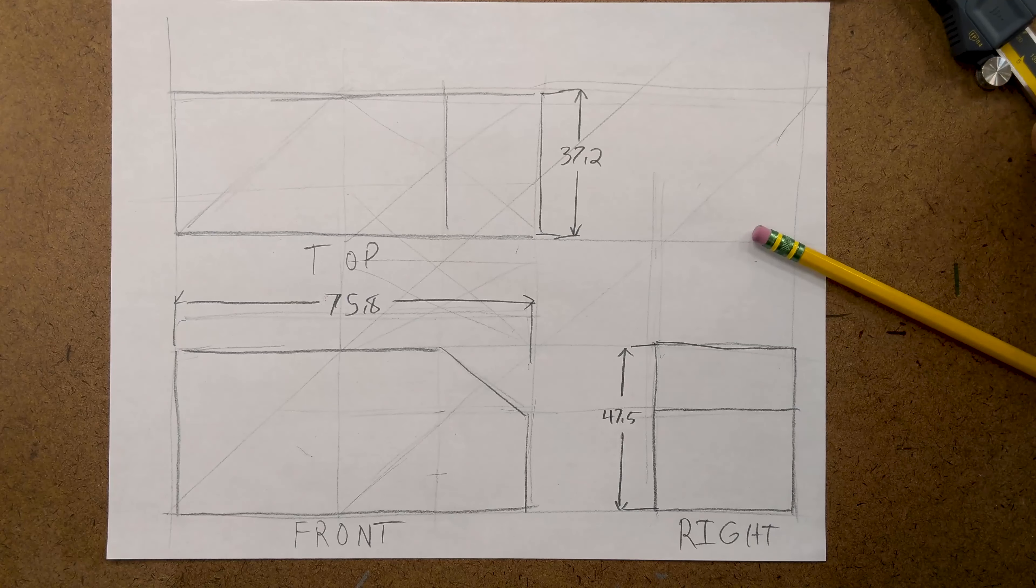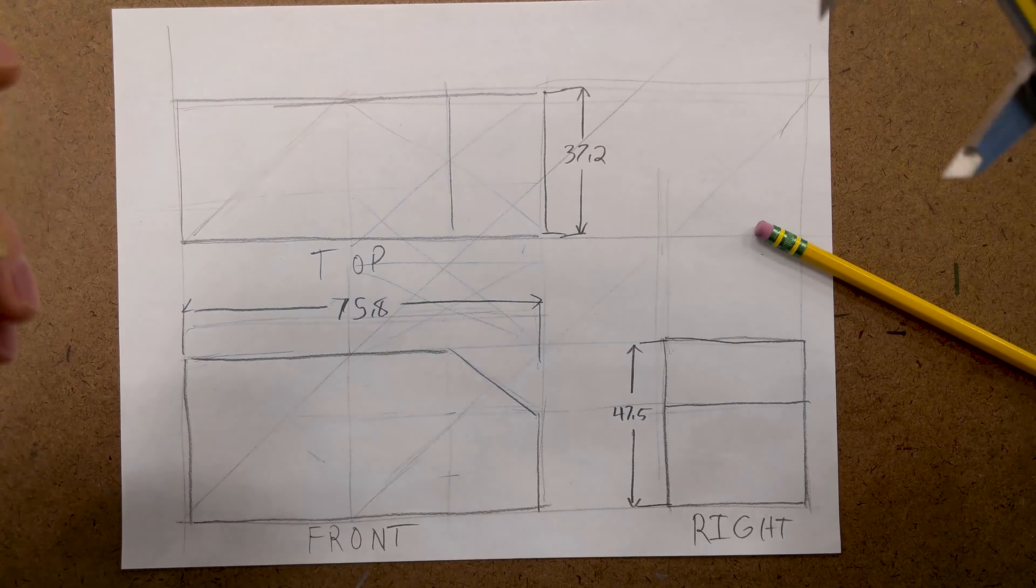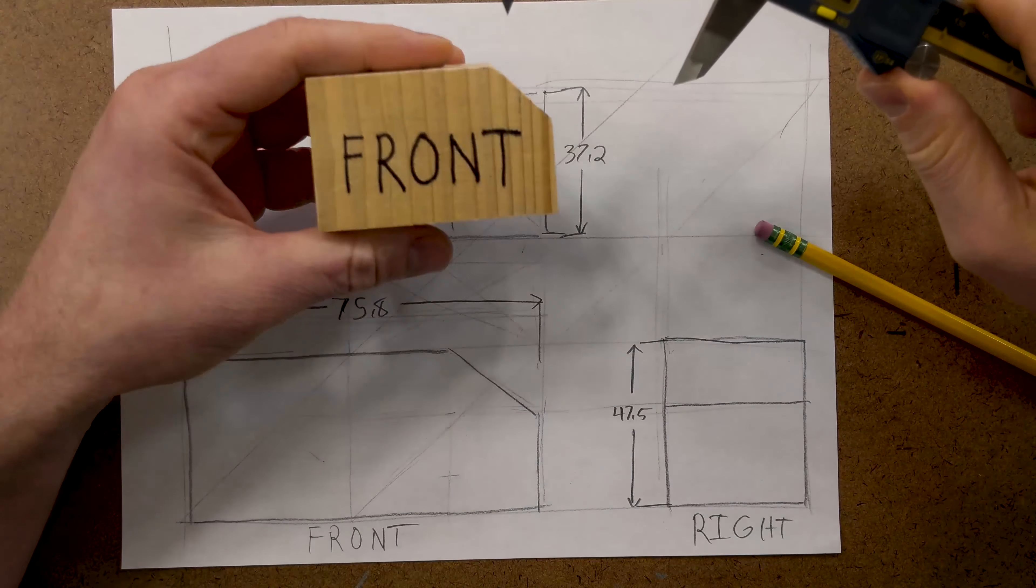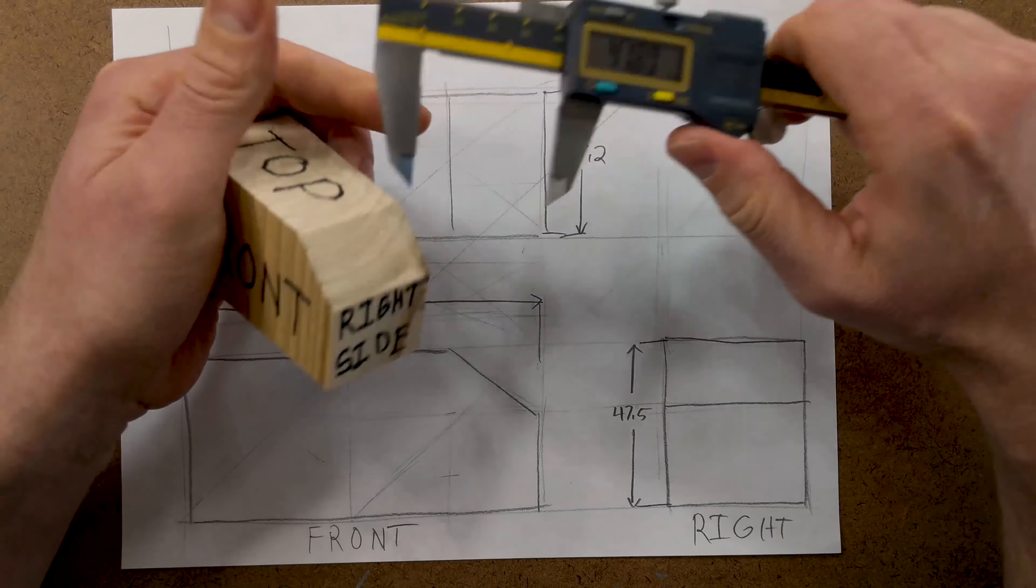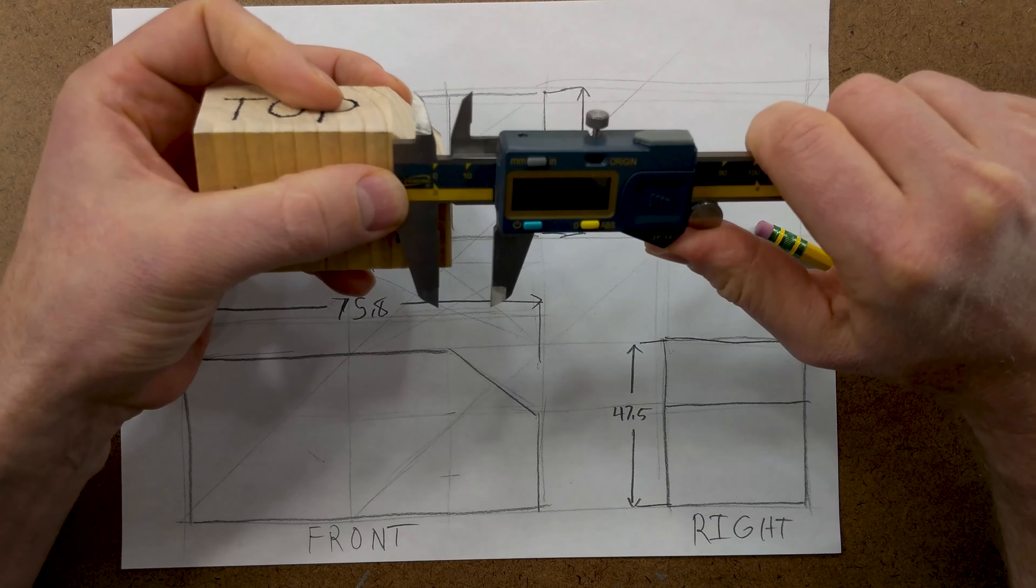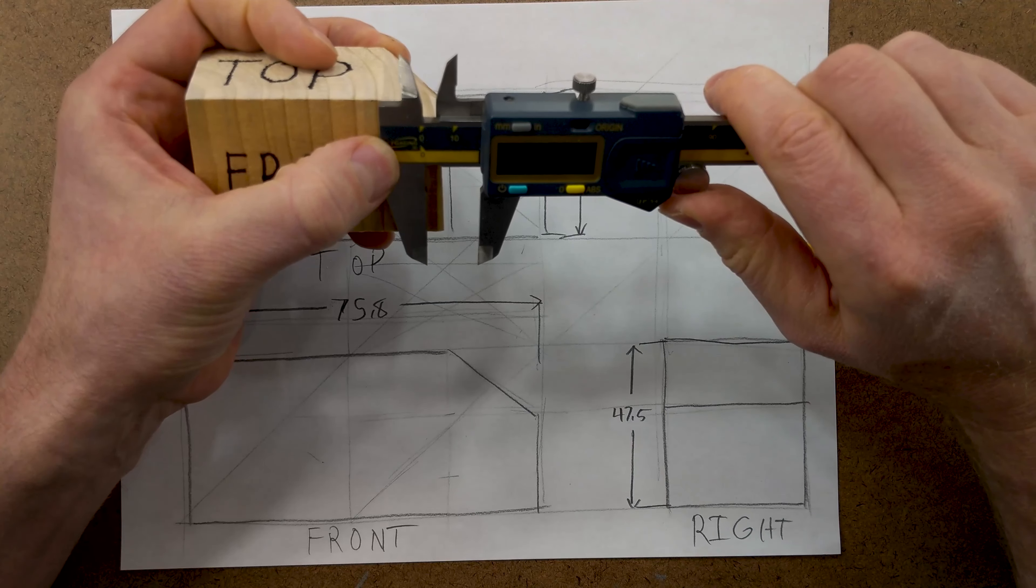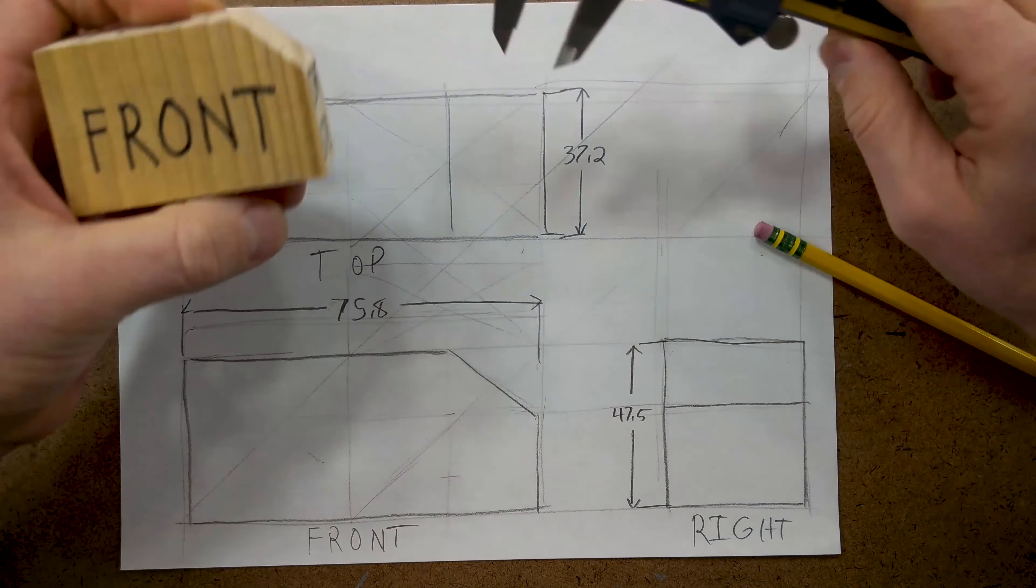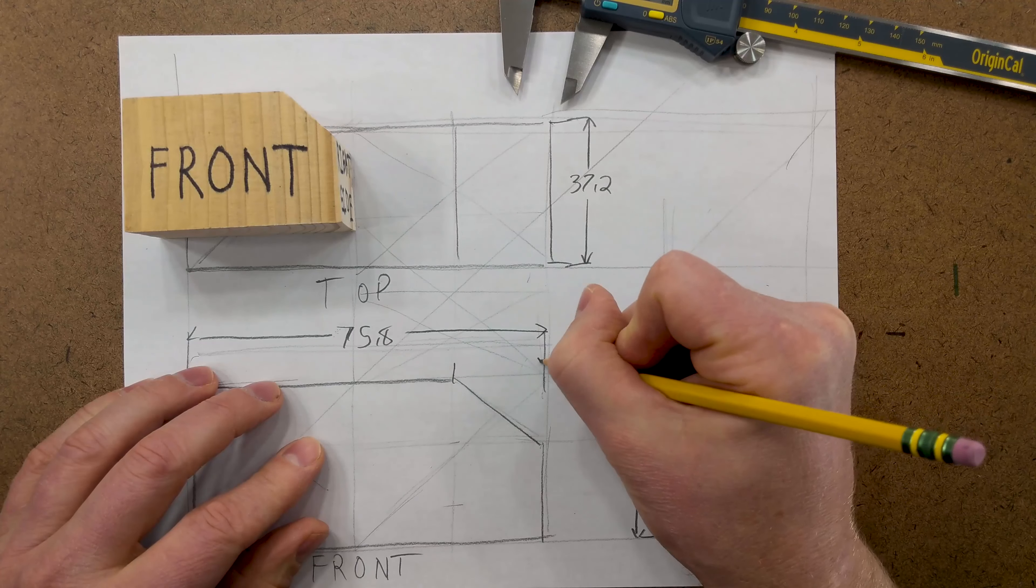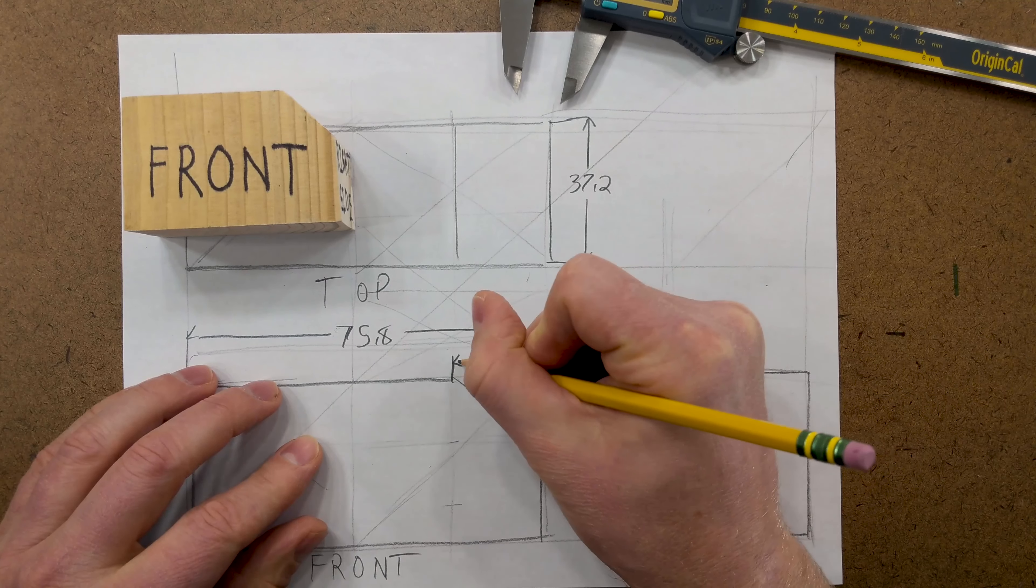The other dimension that we need is the width. We have that right there. So, the last dimension we need is how this is. And this is a hard thing to measure but we can use our step on our calipers to measure out approximately 17. So, we can say here 17.